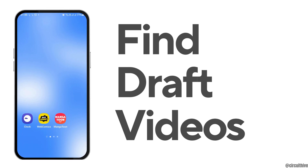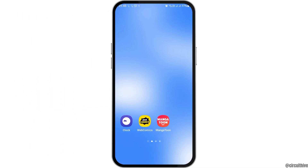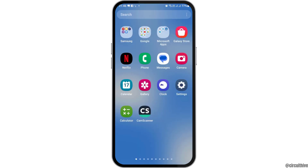How to find draft videos on YouTube. If you are a YouTube content creator and you would like to find your draft videos on YouTube but do not know how to do that, just follow the following steps.